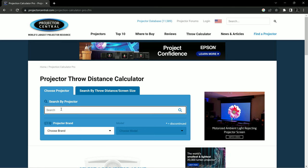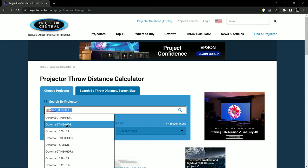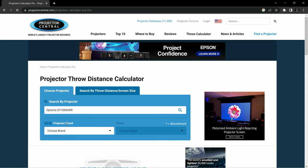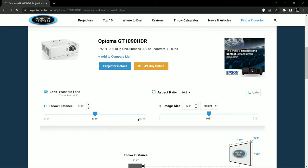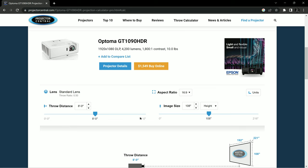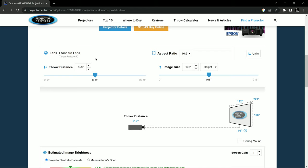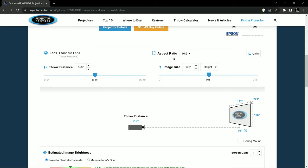So first up, we're going to go to the Optoma GT 1090 HDR. And what you can see here is all of the data specific to the 1090. So you see it listed up here. All the details down below are specific for this projector. So first thing first, standard lens shows a throw ratio of 0.5. And that means that for every foot of width, you will be half a foot of throw distance away from the screen. So that's the throw ratio.